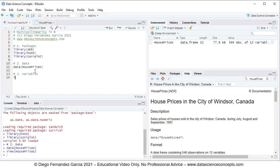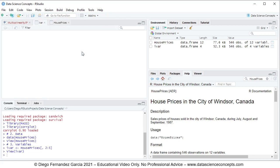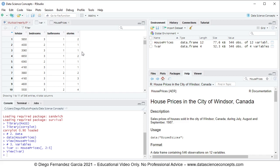We continue with step number three: variables. We create a new object named IVAR for independent variables. Multicollinearity is tested only on the independent variables, so IVAR is assigned from the HousePrices object, selecting all rows from columns 2 to 5. We press Ctrl+Enter and see the IVAR object created in the global environment as a data frame containing lot size, bedrooms, bathrooms, and stories.